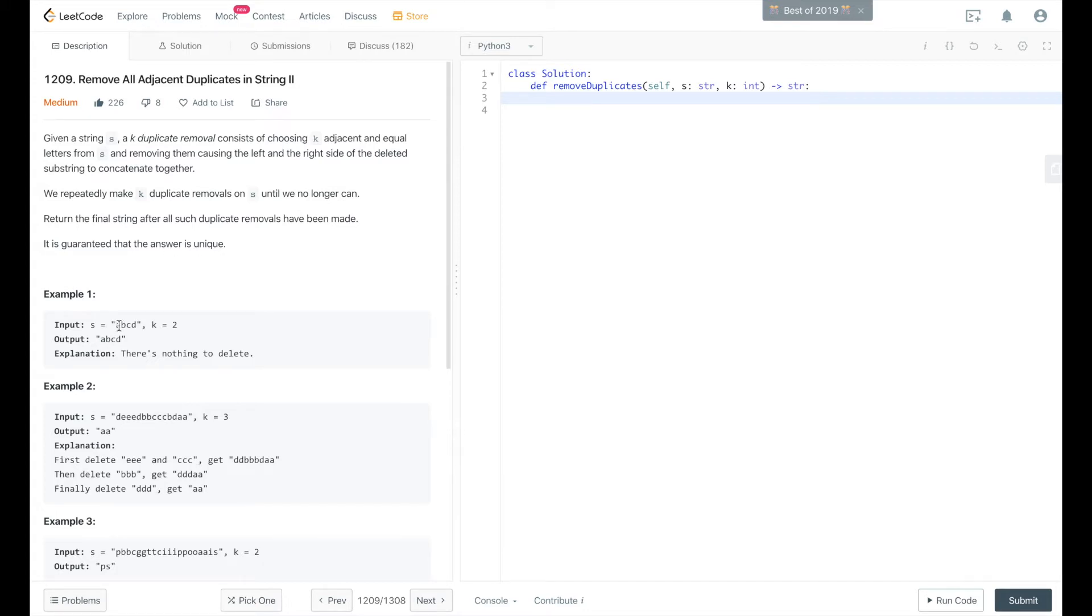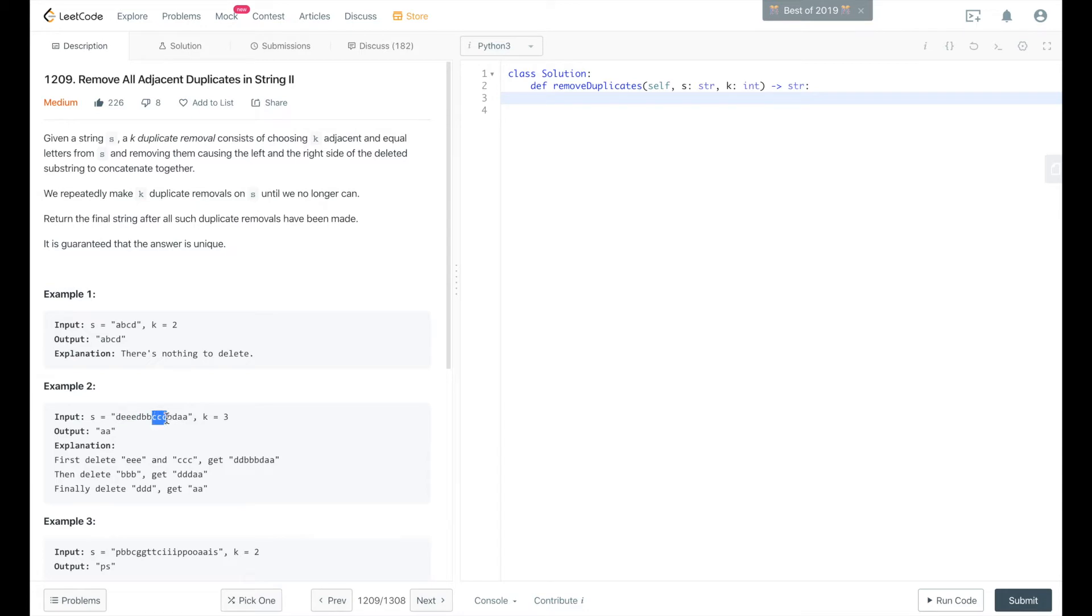In this example, k is 2, and we're looking for two duplicate items next to each other. There are none, so you return the exact same string. Here, k is 3, so we're looking for three adjacent equal items. So EEE and CCC would be equal to those.